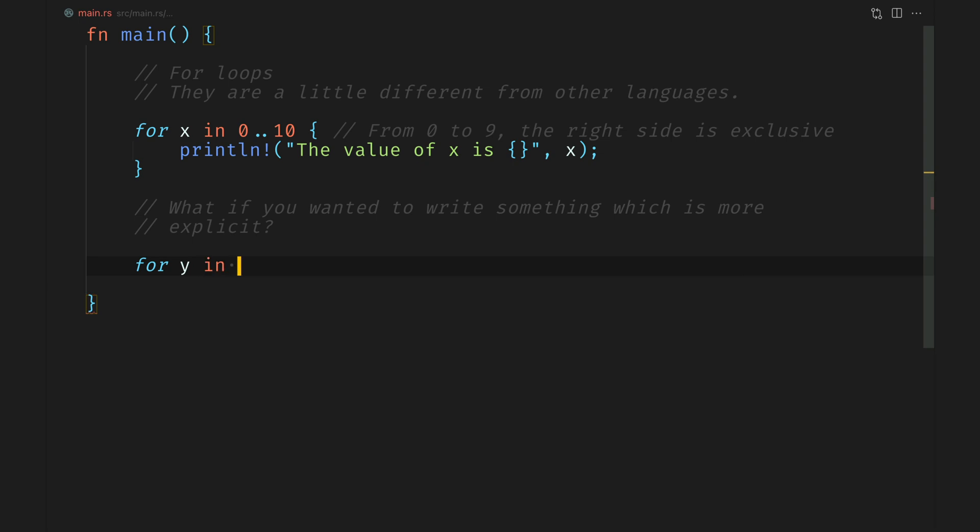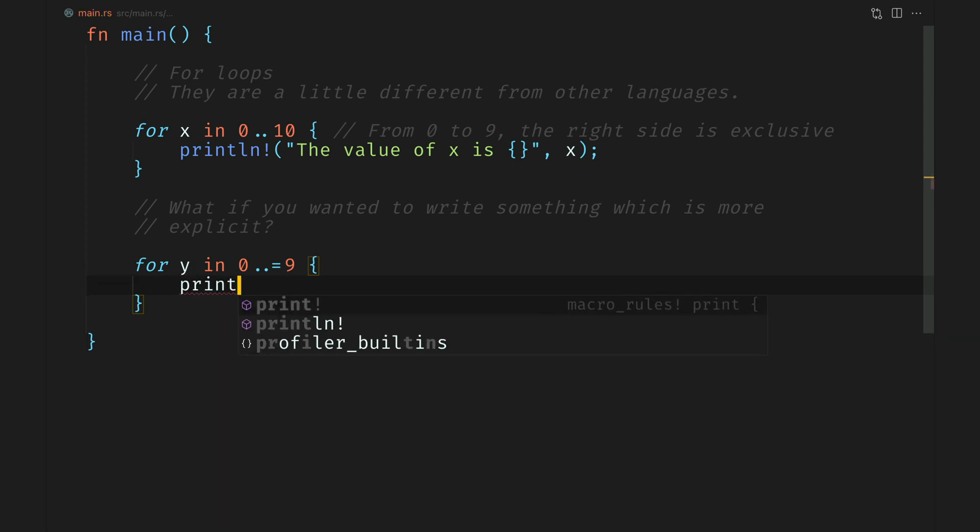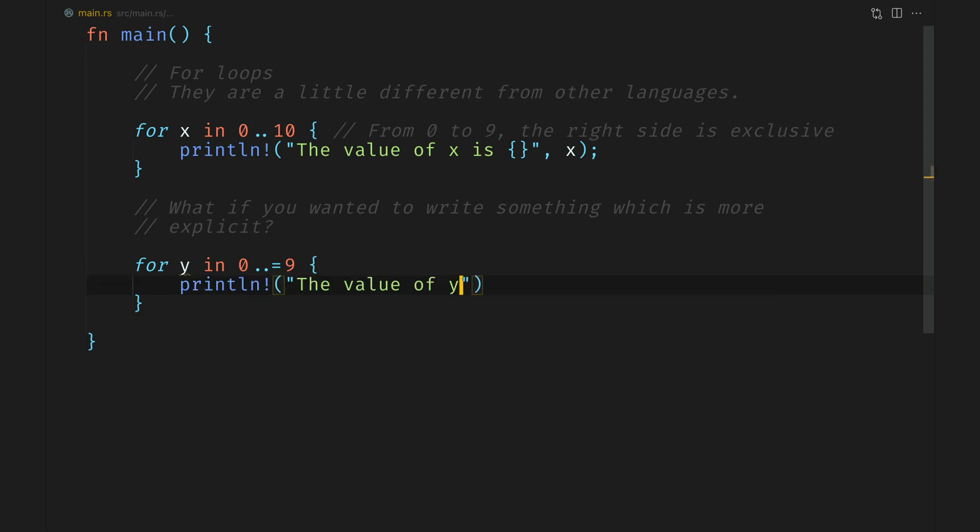Now we'll do the same thing. We'll say for y in 0 dot dot and we'll add an equal to. This means an inclusive range which means the values from left and right are inclusive. So this should again print out all the values from 0 to 9.